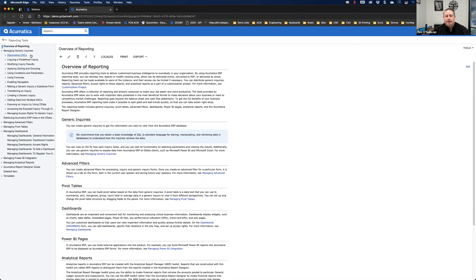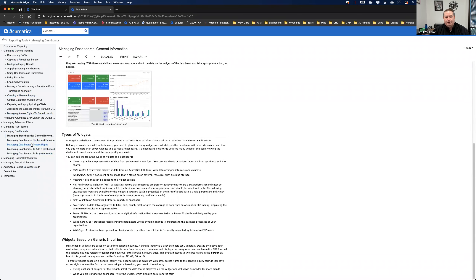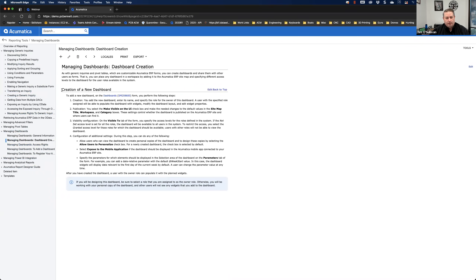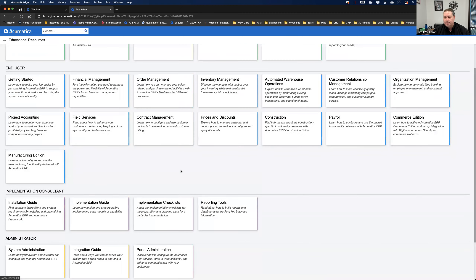The educational resources section gives you a lot of information on how to set dashboards up, what the layout is, and how to actually create a dashboard — it walks you right through the steps. I highly recommend spending some time in there because there are really good walkthroughs. I'll also show you a few things as we get through the demo that I've pulled out and will use as kind of cheat sheets as you start building your dashboards and inquiries.